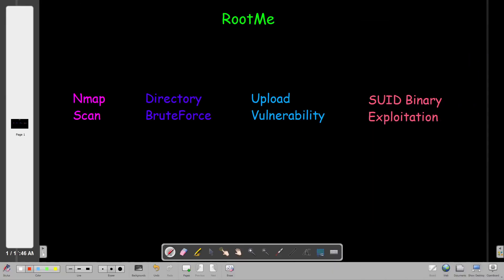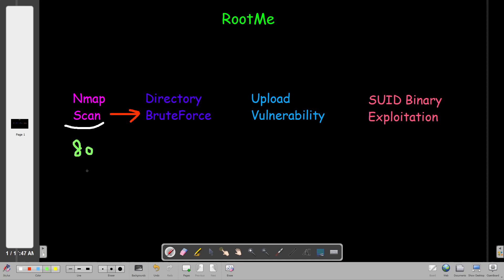So let's first explain the flow or the workflow of this challenge and then we're going to do the practical side. As you can see, the very first thing we will do is the nmap scan, which is the first thing you would do if you are doing a scanning of any machine. After the nmap scan, we step to directory brute force because when we scan the machine, among the ports that we will find open is port 80 and also we have port 22.